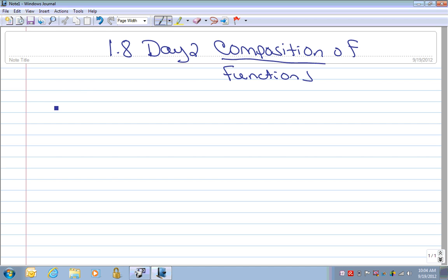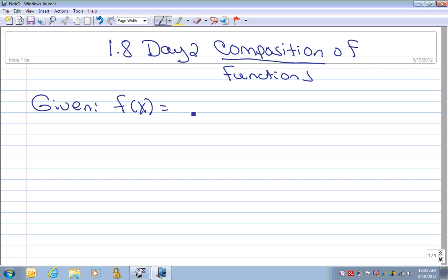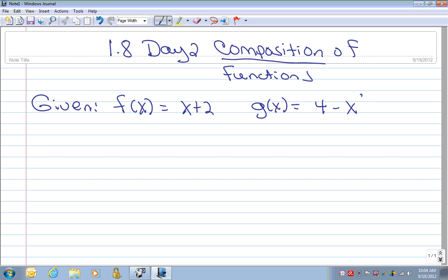We're going to be given two functions. The first is f of x equals x plus 2. That's simple enough. And then we have g of x, and that is 4 minus x squared.